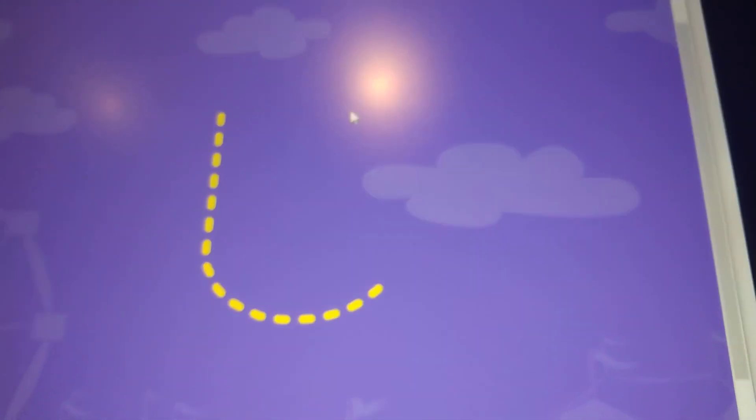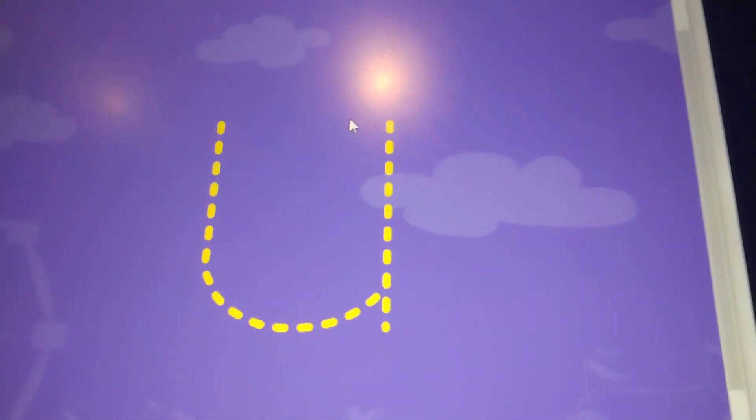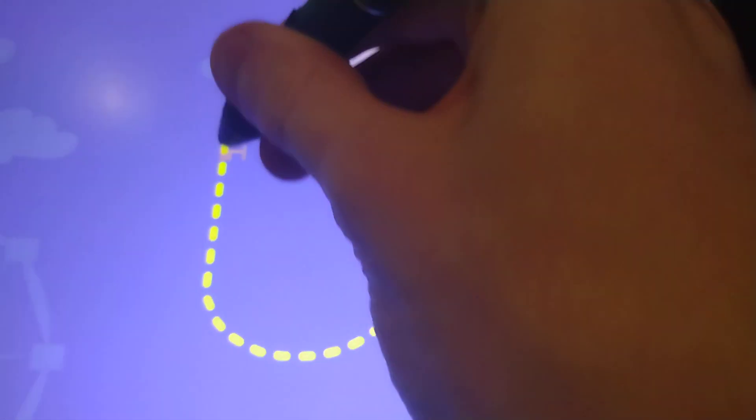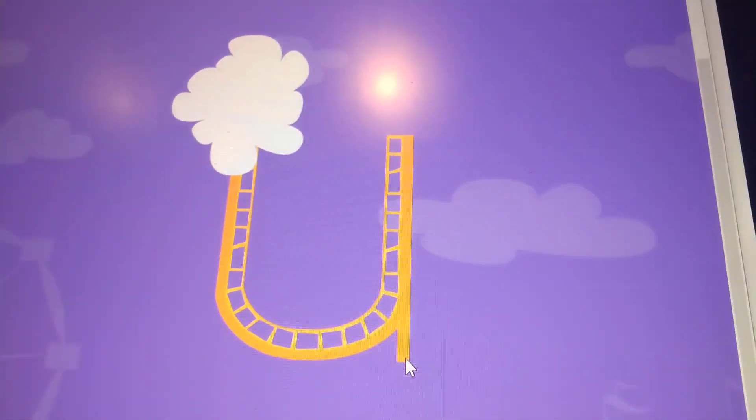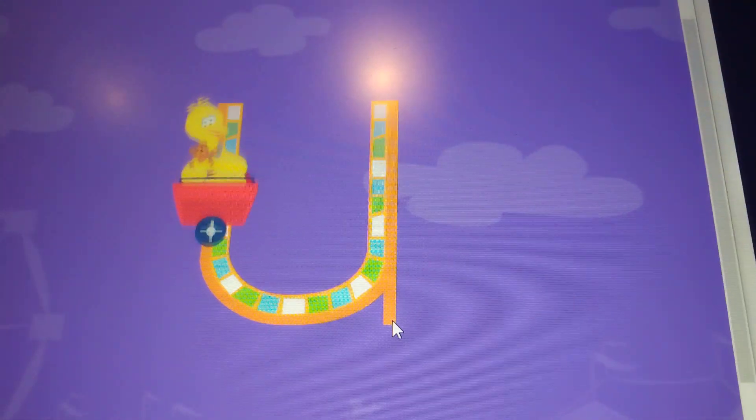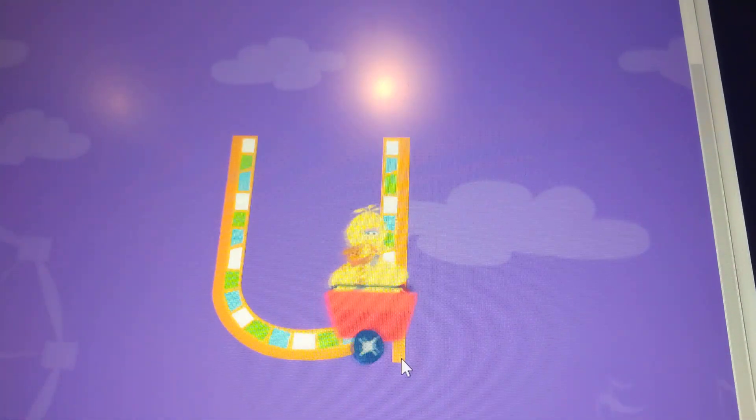Trace the lowercase letter U. U, very good.